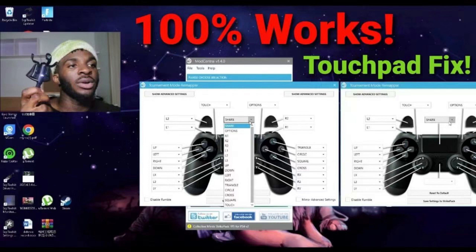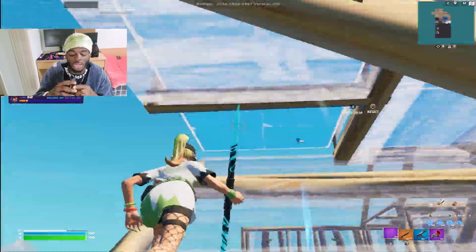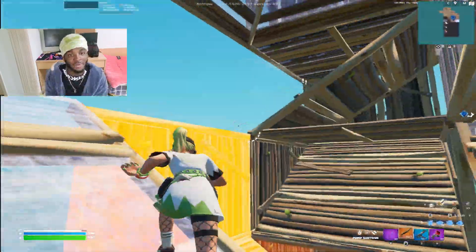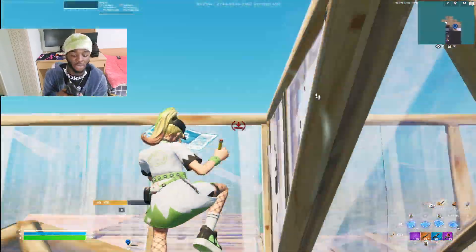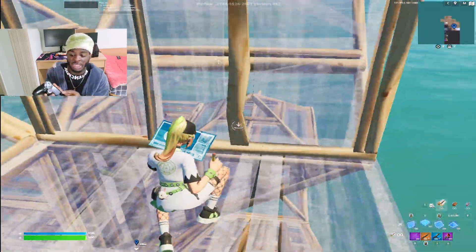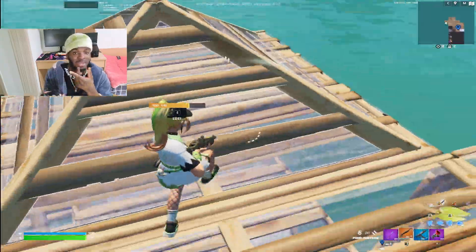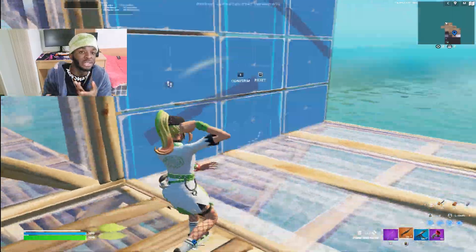If you have a problem with the touchpad, I made a video on that — it's going viral, go watch it. When you connect the Strike Pack for the first time and use it, it's gonna switch the touchpad and the share button. In that video I showed you how to reverse it back.